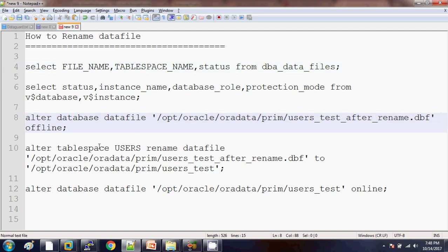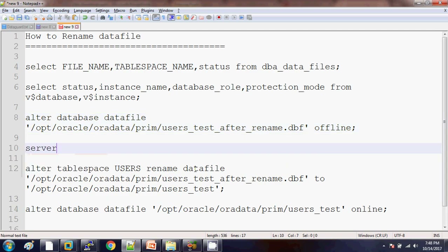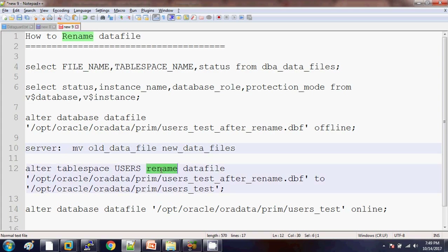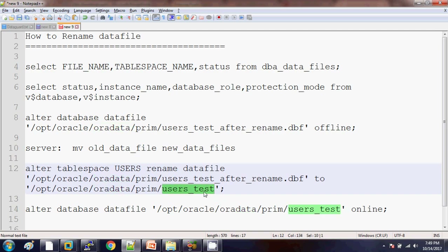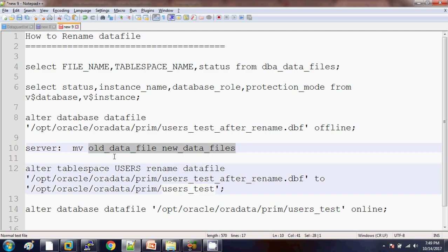After that we need to rename the data file, but before doing this step we need to make sure that at the server level we move the old data file to the new data file name. Then at the database level we use the rename data file command — the first one is the old data file path and after that we mention the new data file name. Make sure that the new data file name should be available on the server level at that particular destination.